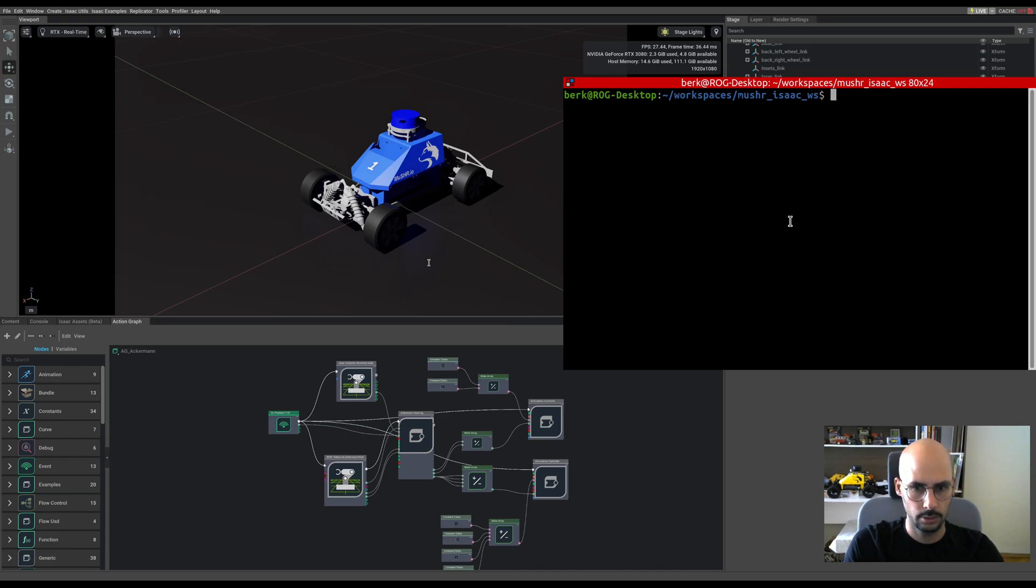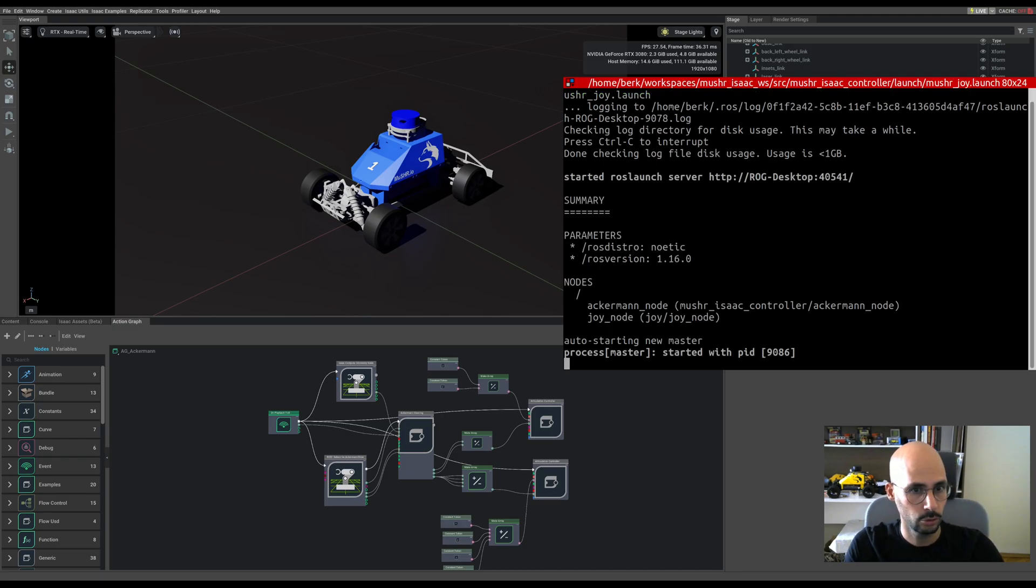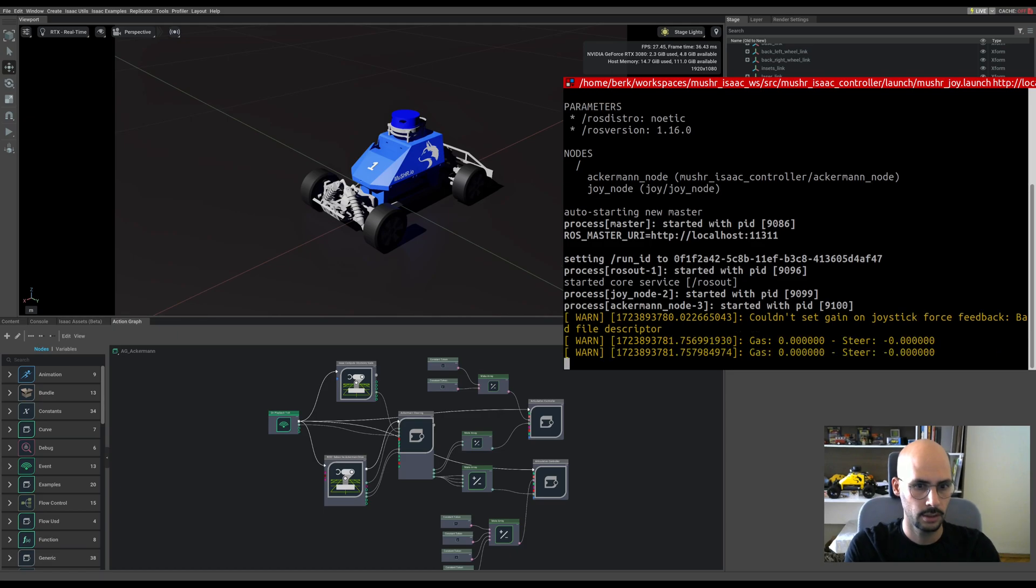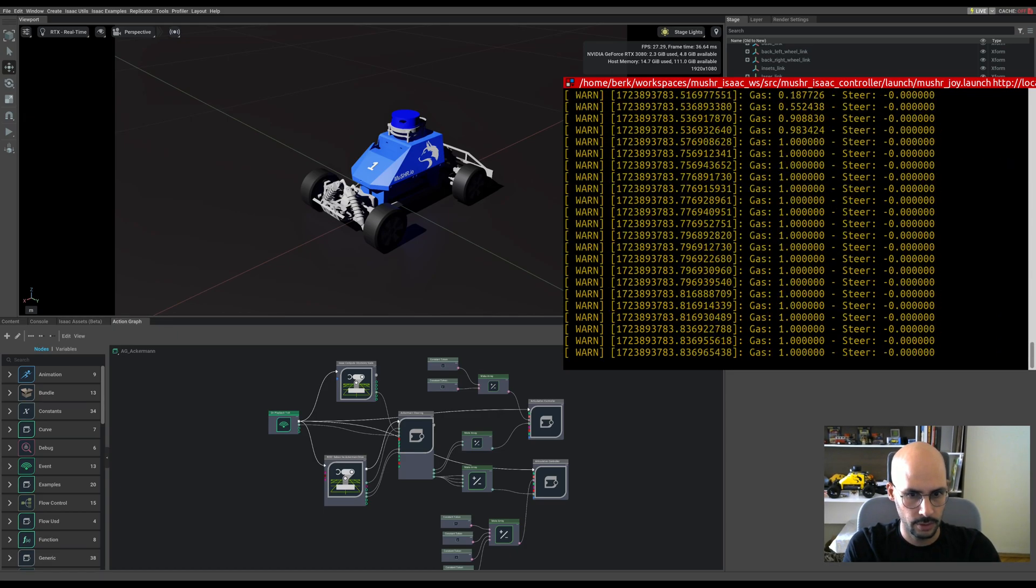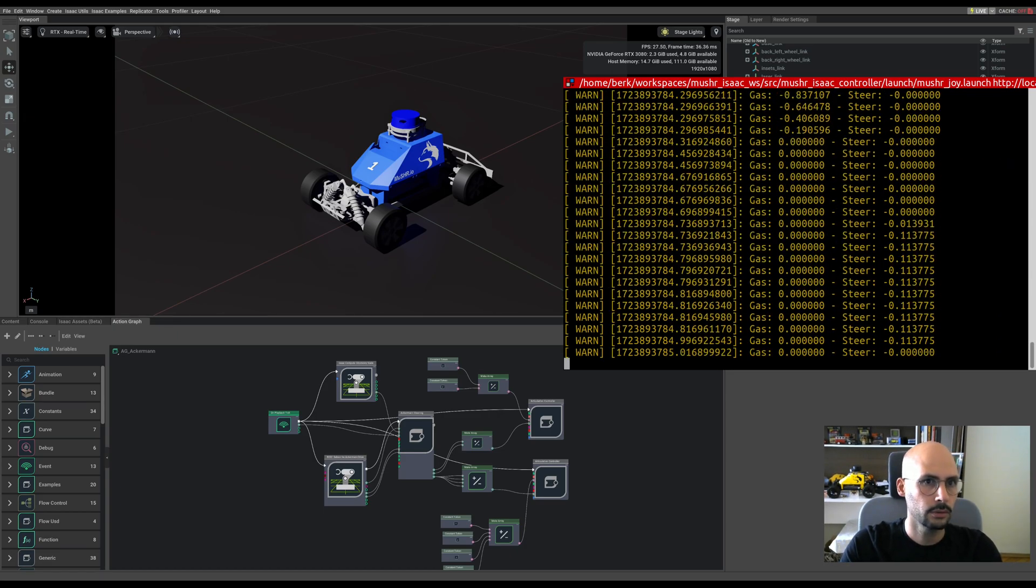You can find the code on GitHub. Let's launch musher as a controller, musher joy dot launch. Yeah, steering and the gas is working.